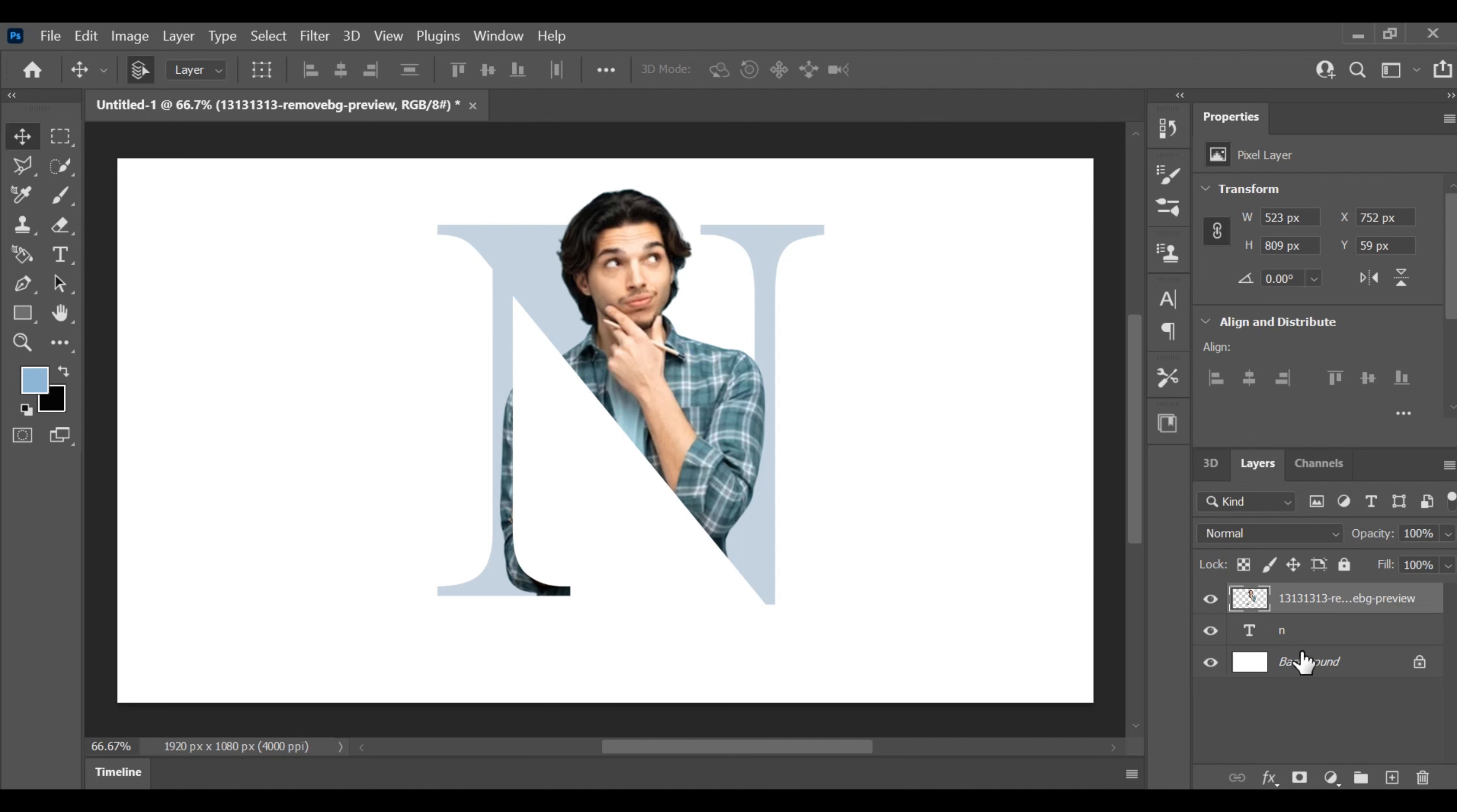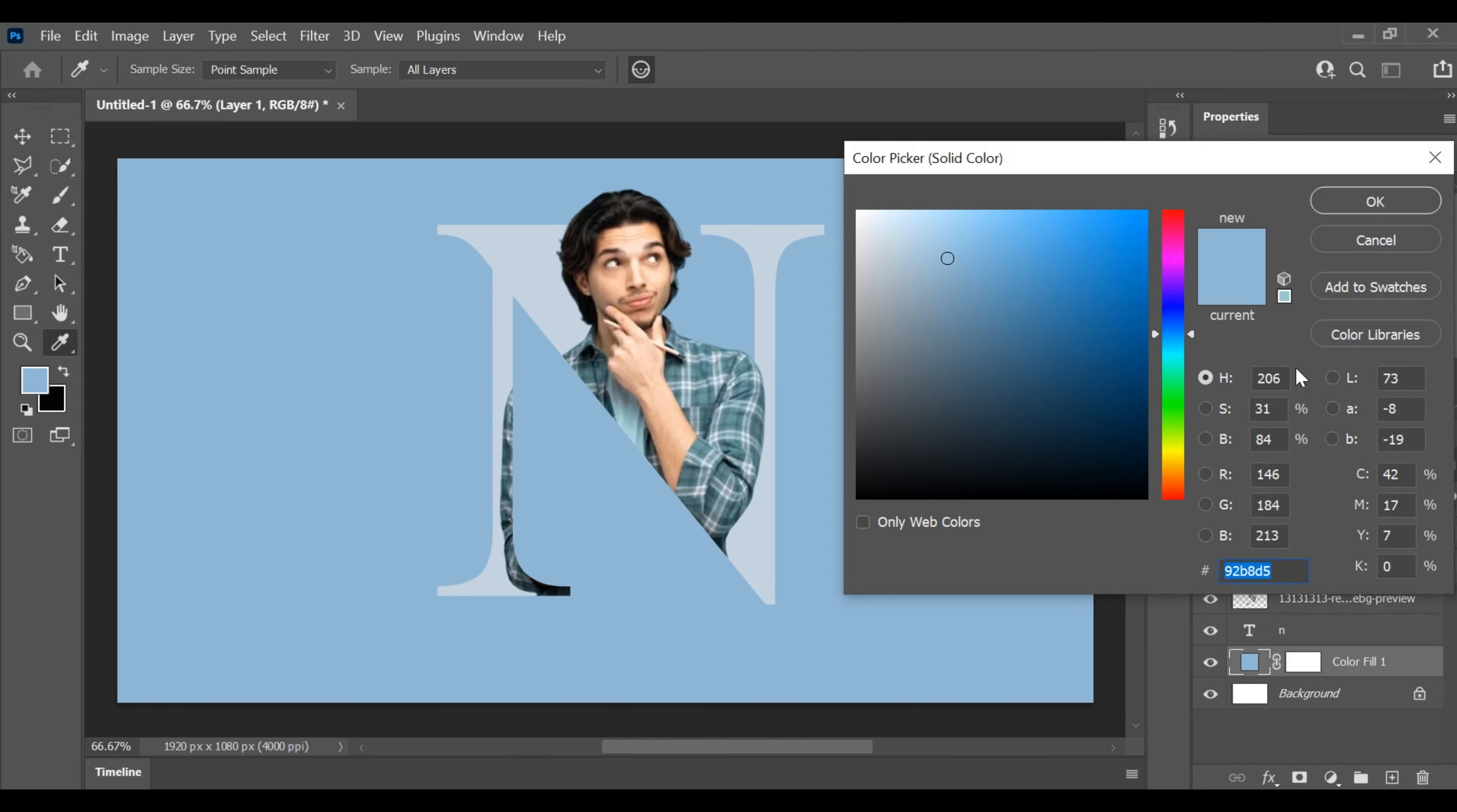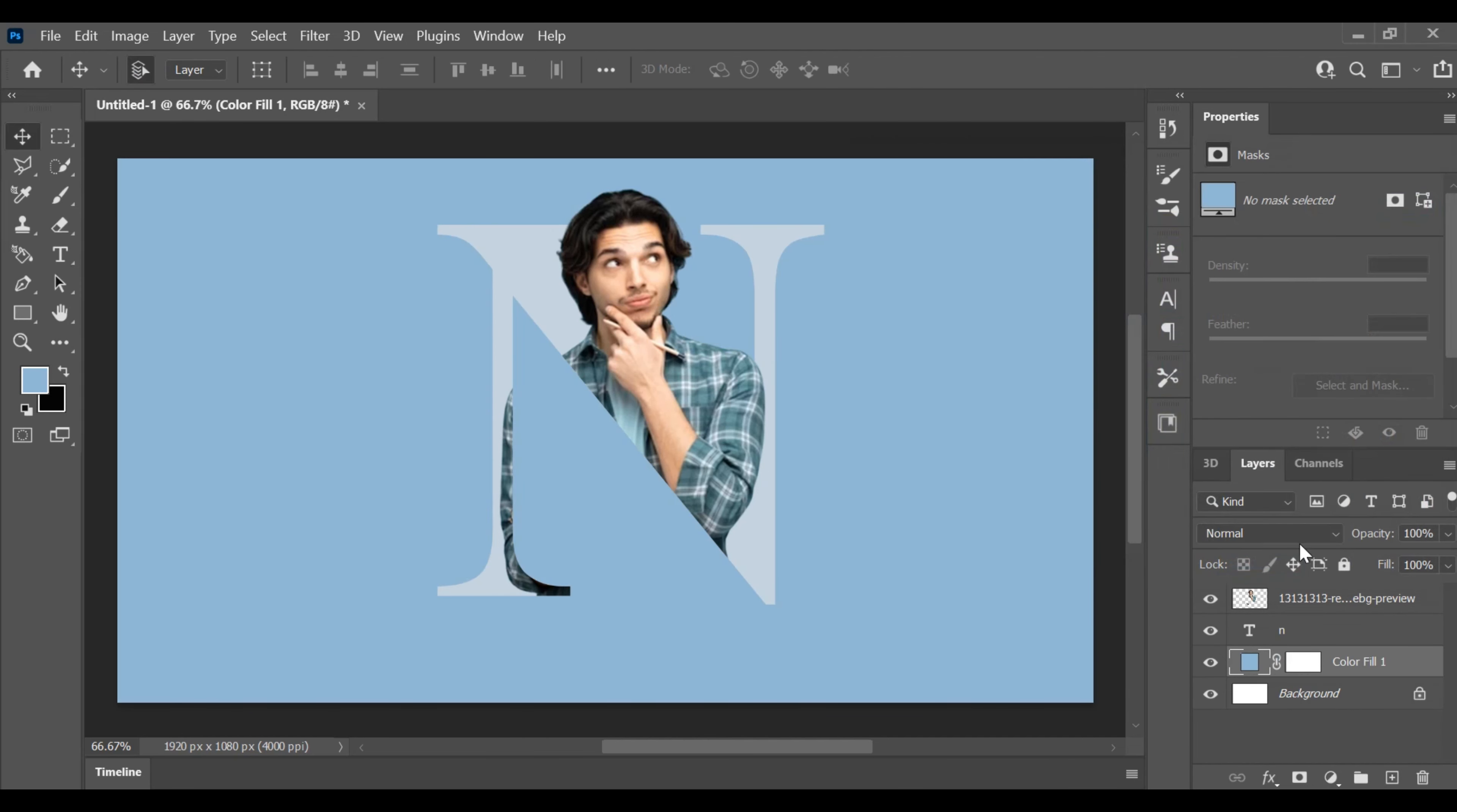Remember, you have the option to experiment with different backgrounds for your logo. Feel free to explore various colors or patterns that resonate with your brand's identity.